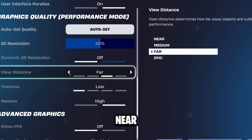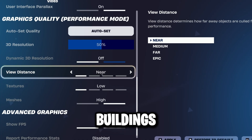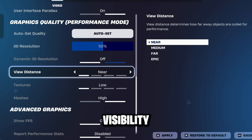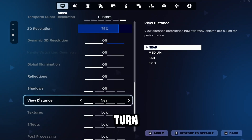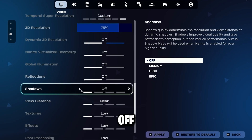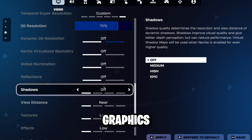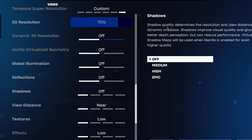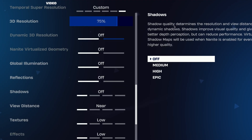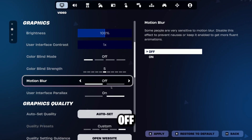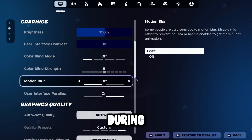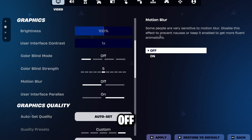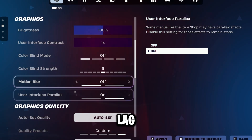Change view distance to Near. This limits how far the game renders buildings and players — it slightly reduces visibility but gives a nice FPS boost. Turn shadows off. Shadows are one of the most demanding graphics options in Fortnite, and disabling them instantly improves FPS and makes the game smoother. Turn motion blur off. Motion blur makes the image look smoother during movement but hides stutters, so it's better to keep it off for clear visuals and low input lag.